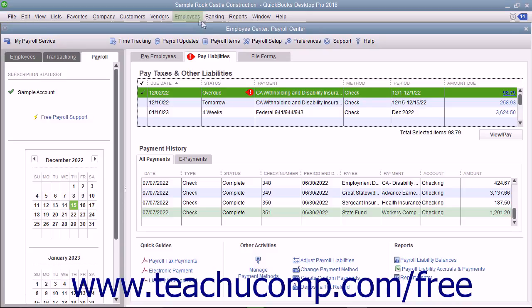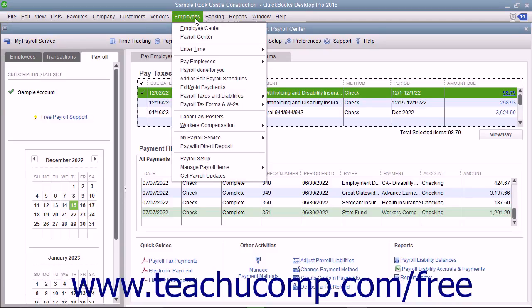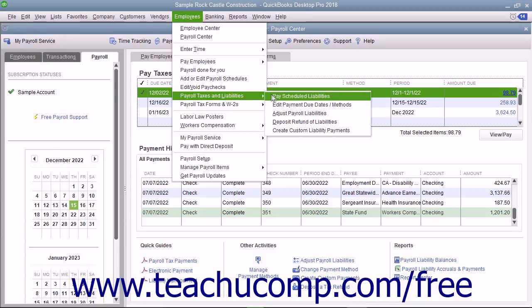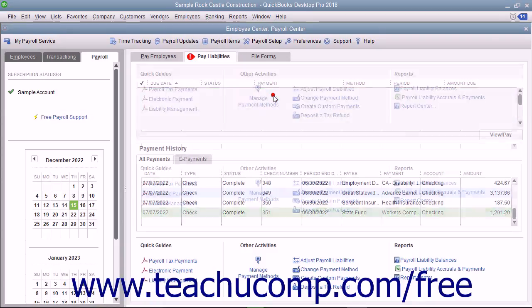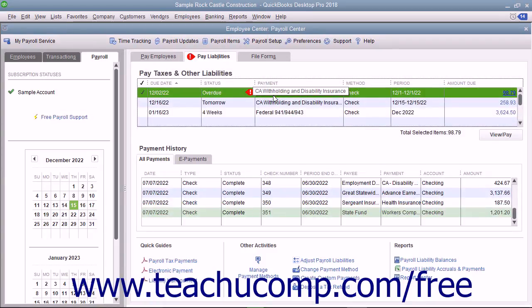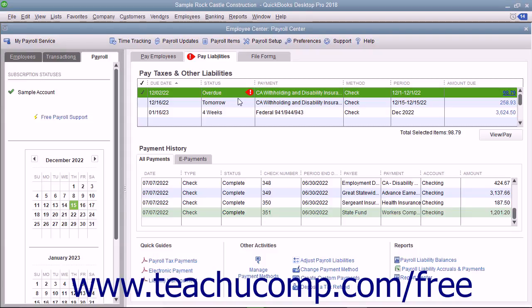select Employees, Payroll Taxes and Liabilities, Pay Scheduled Liabilities from the menu bar. Then check the scheduled payments to make from the listing shown in the Pay Taxes and Other Liabilities section of